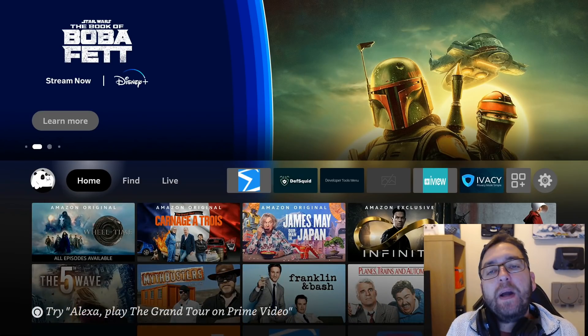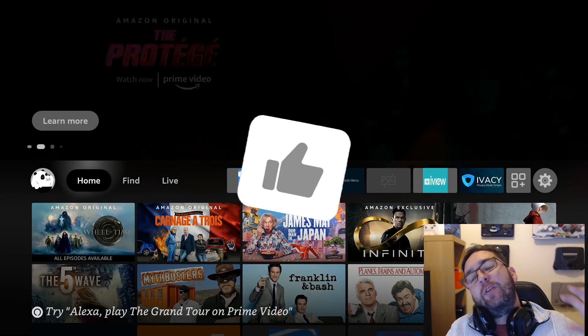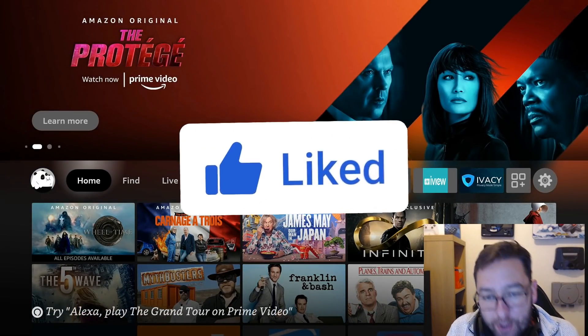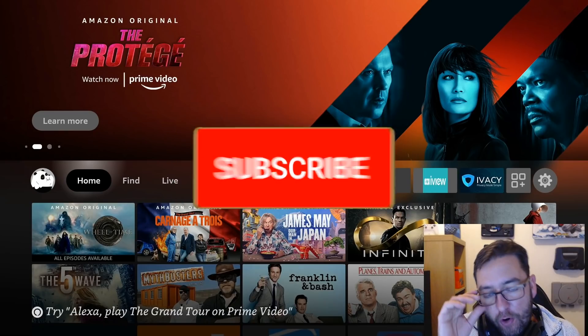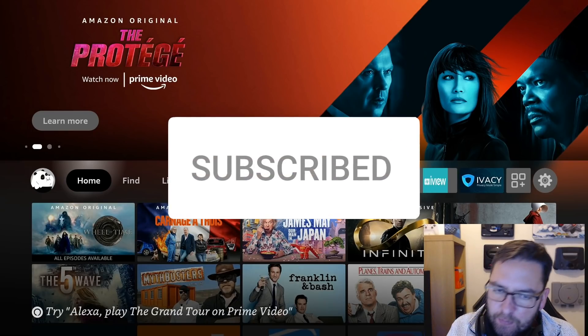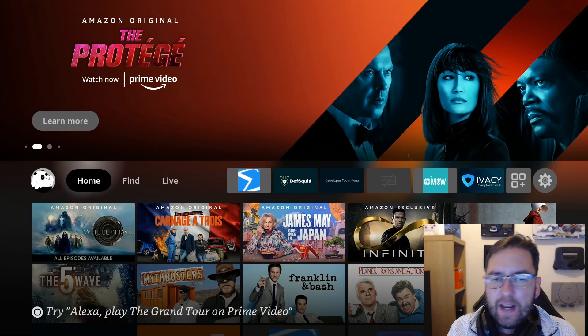Welcome back everybody, welcome back to the Docsquiffy channel. Continuing on with our Fire Stick tips, tricks, videos and updates.